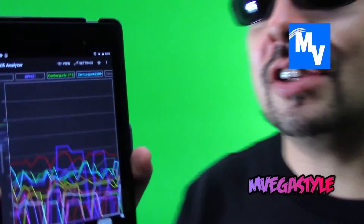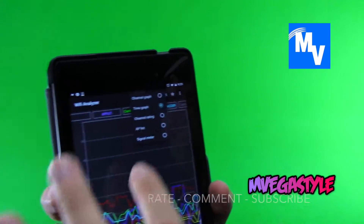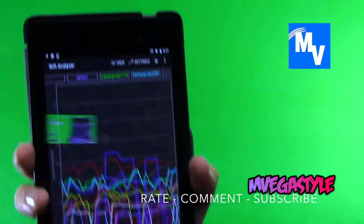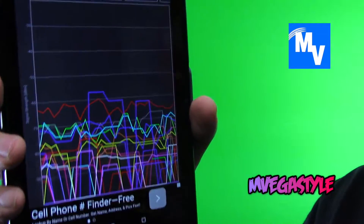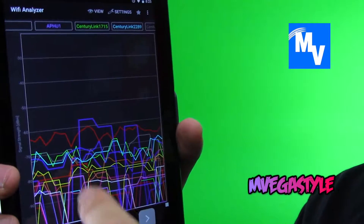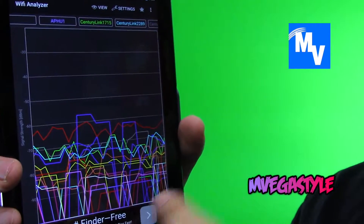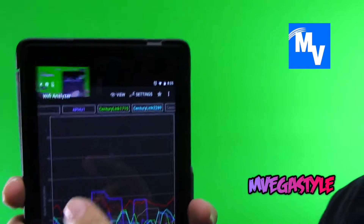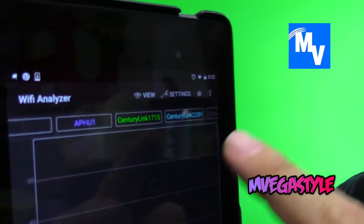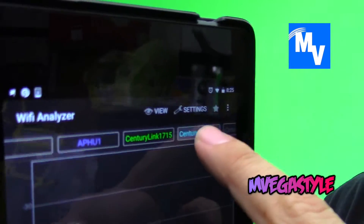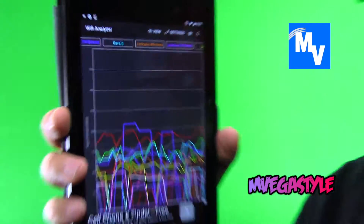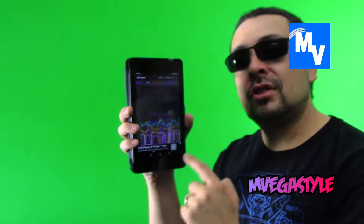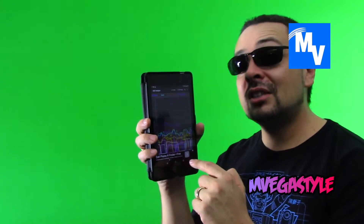Now one of the other views you might want to take a look at — if you click on View and go to Time Graph, you have this now. Each one of those is a different Wi-Fi access point. At the top you'll be able to see the different names. You can scroll and see the different colors and what they actually pertain to as far as the lines go.